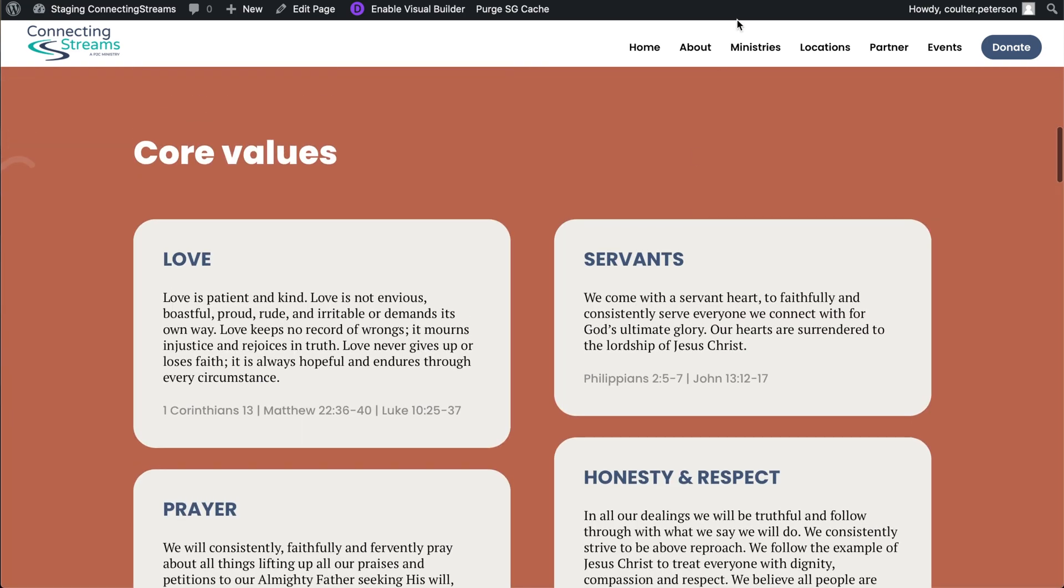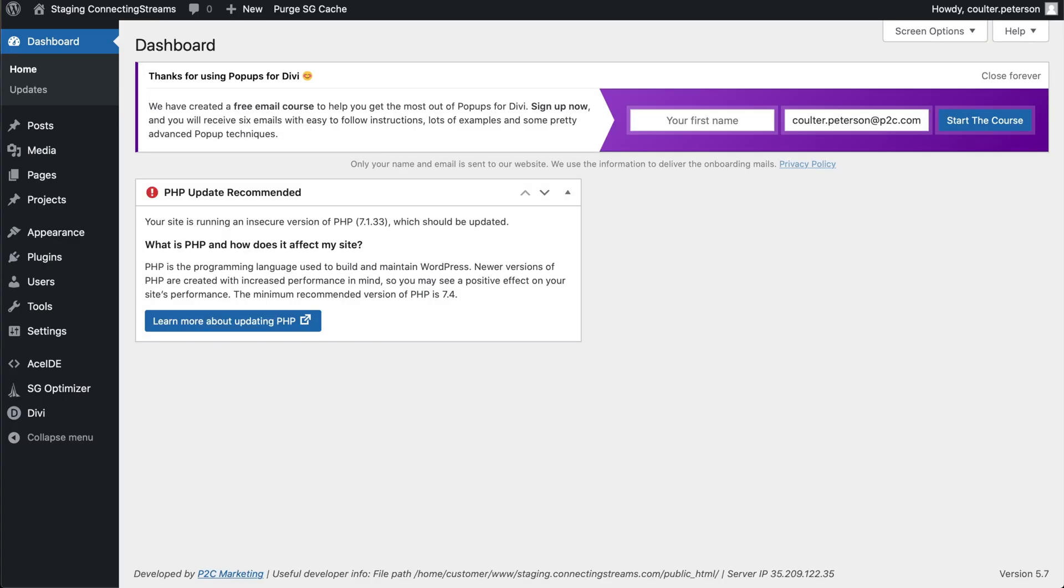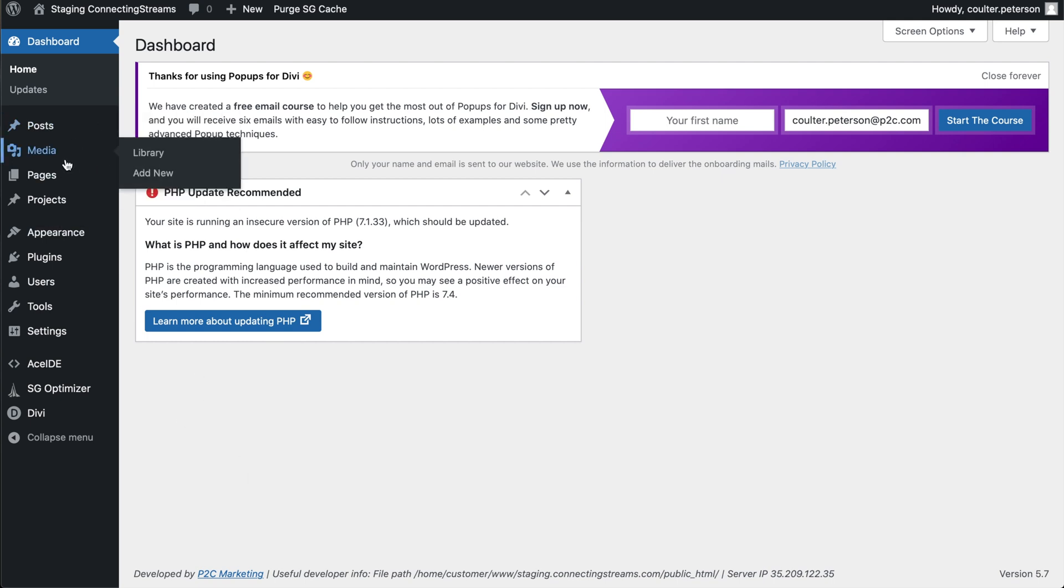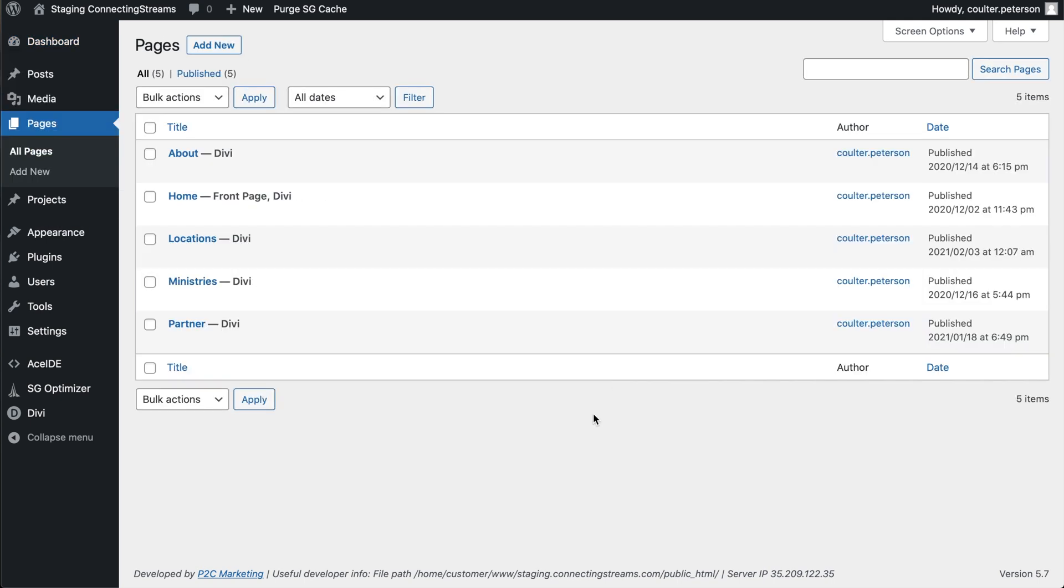And so to copy it, what you would do is you'd hop over to the dashboard and you would go to your list of all pages. From here, it's pretty easy.